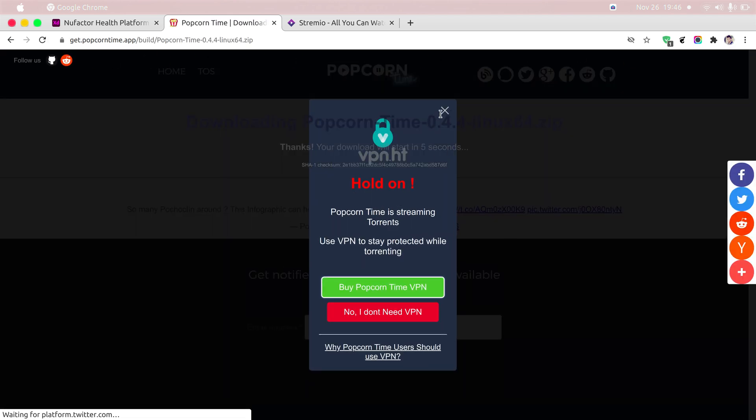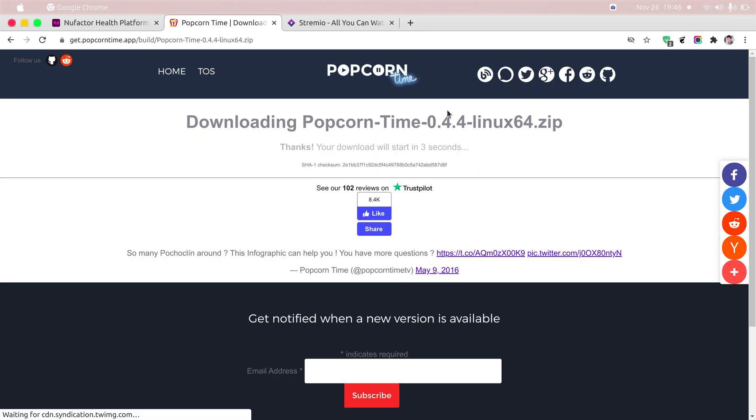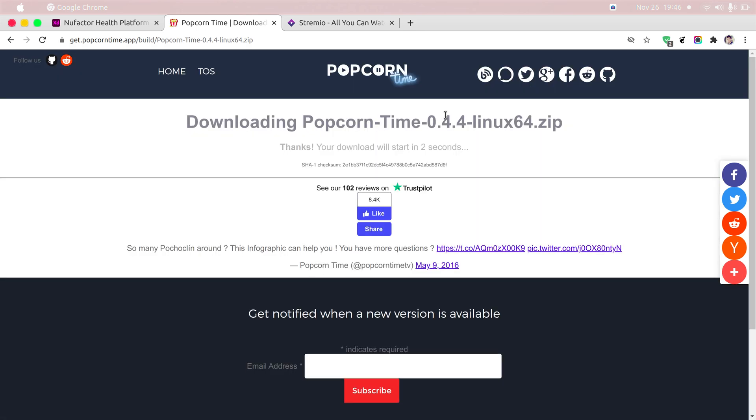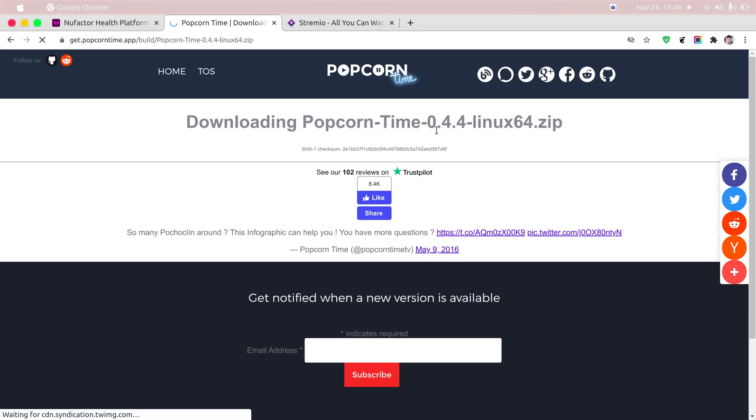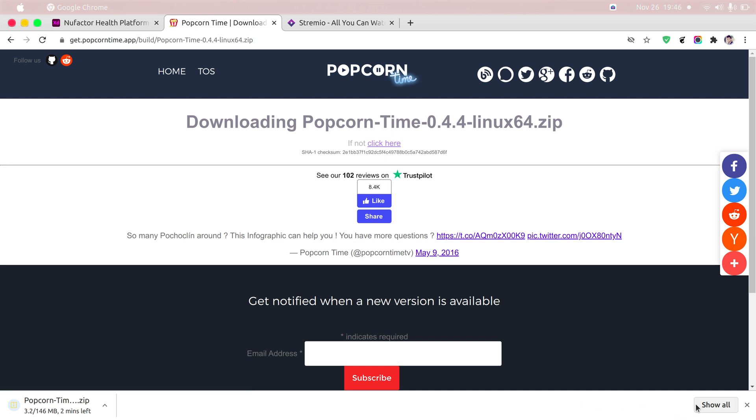Just go ahead and click on the download link. I have already downloaded, so I am just going to cancel the download.